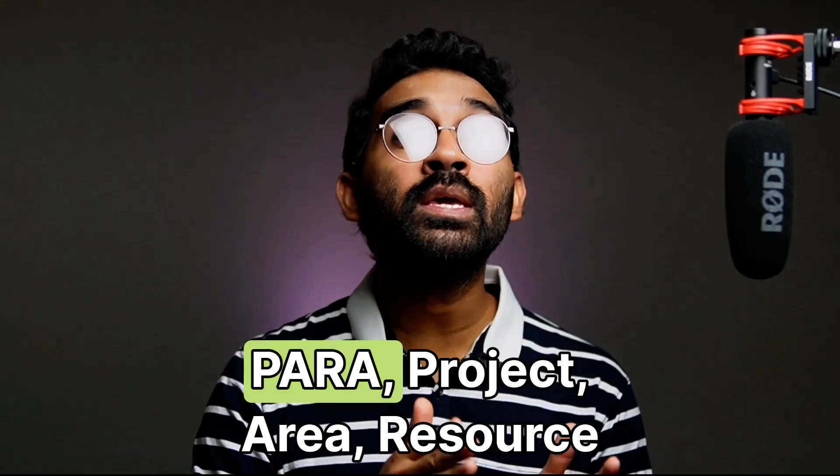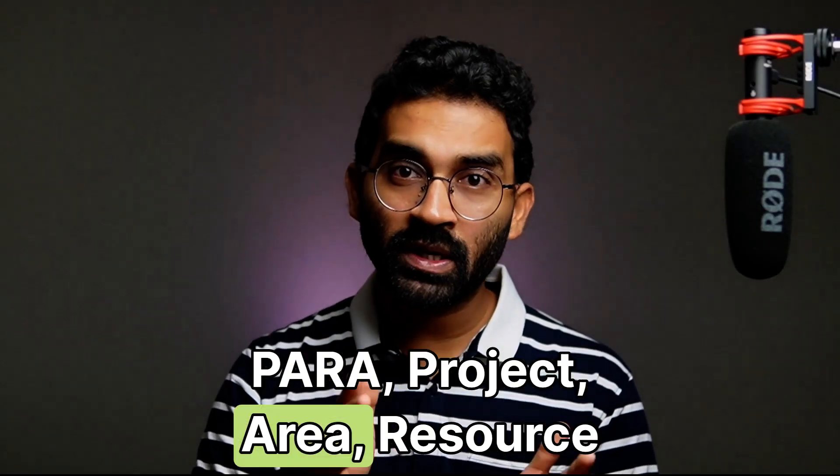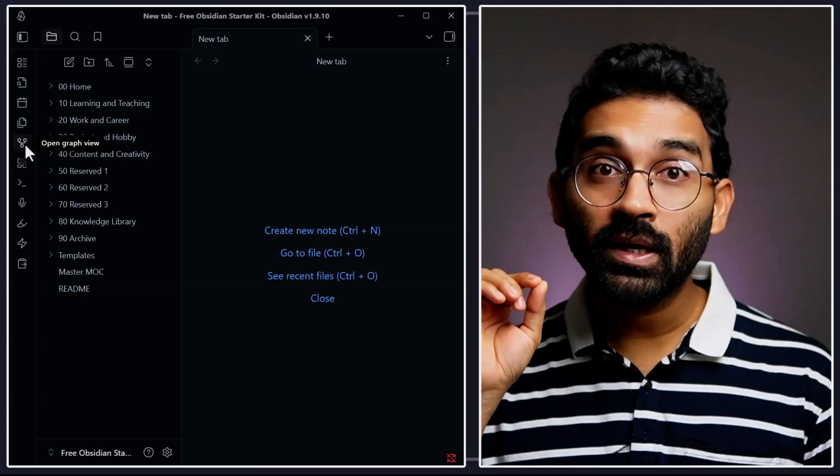There are two popular ways to organize: PARA Method - Project, Area, Research, and Archive - for temporary focus, and Johnny Decimal method for permanent structure.